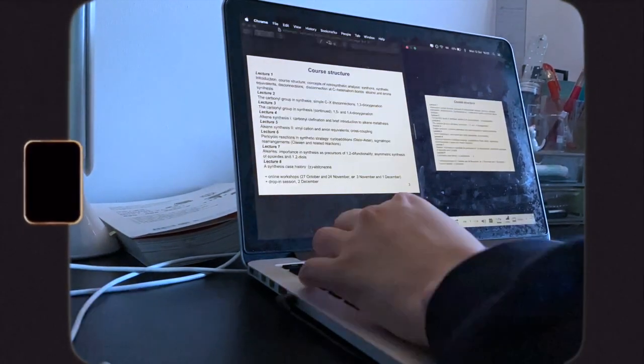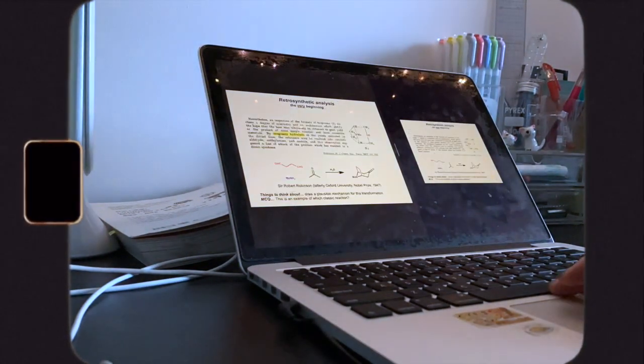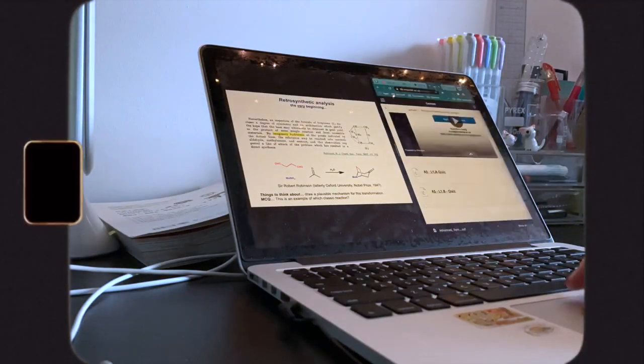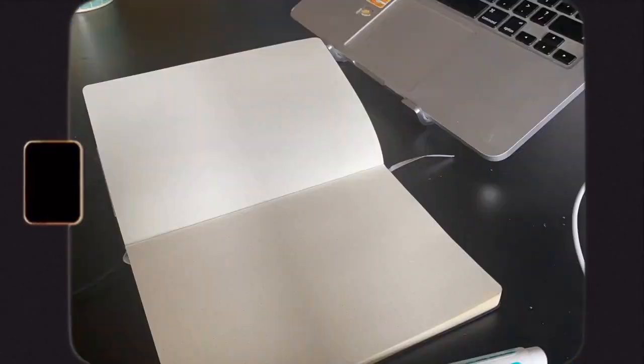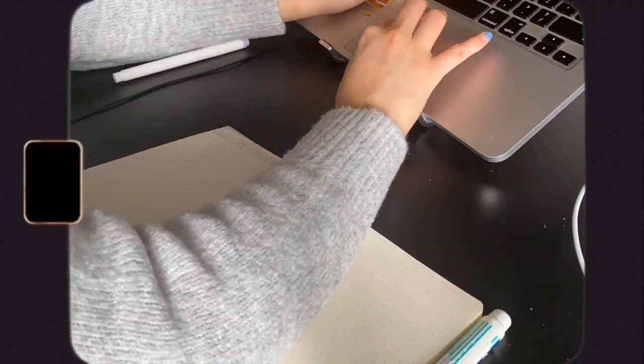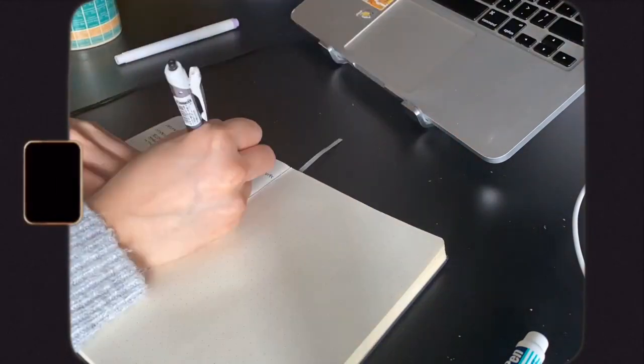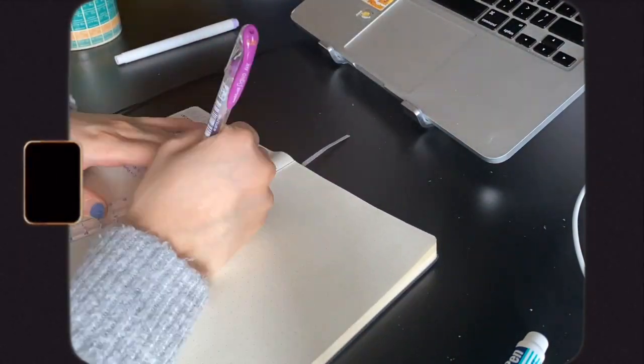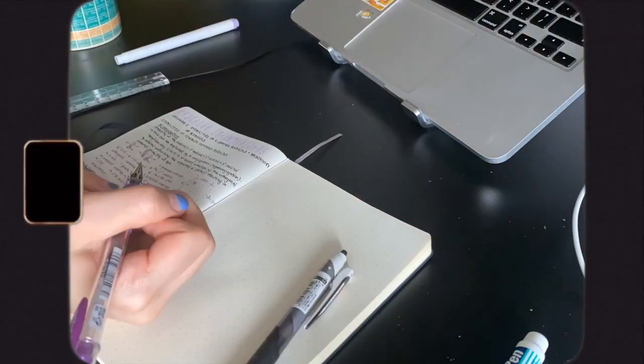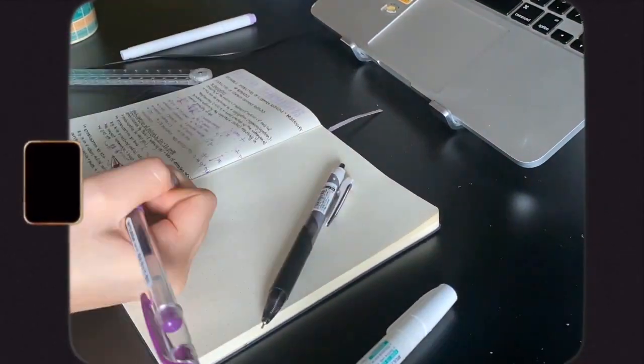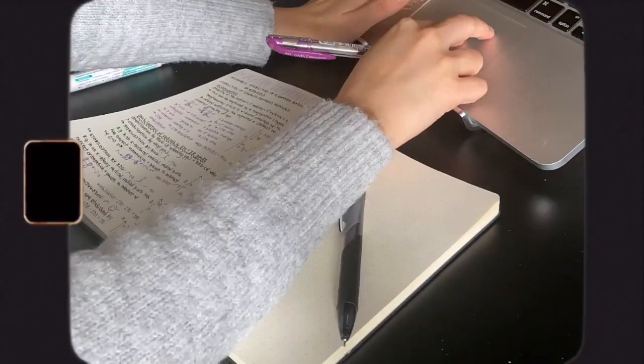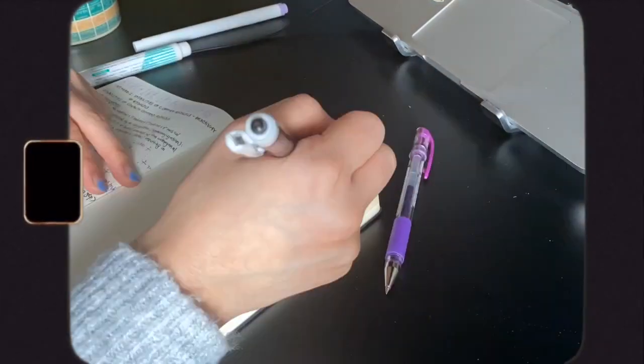For every lecture, I first watch it and make annotations on the slides if they're provided. Then I'll use both the annotations I made as well as the lecture slides to write out my notes. I don't usually use textbooks, and I mainly just make notes according to what my lecturer says.